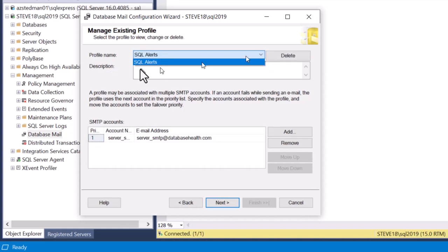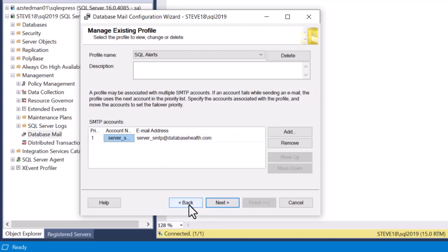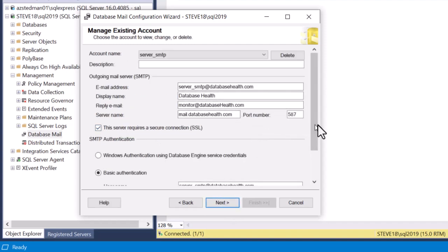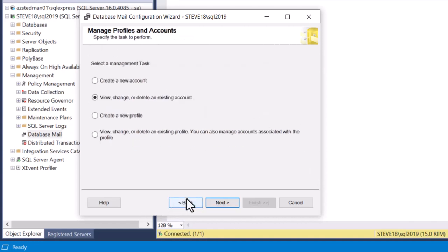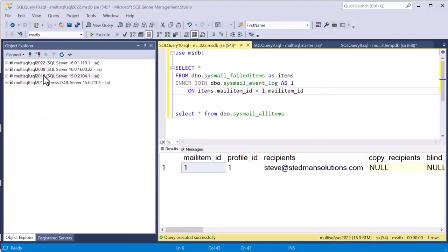Here we have a profile name called SQL Alerts. We can click the dropdown to see other profiles. SQL Alerts is mapped to an email address of server-smtp at databasehealth.com. We can add, remove, or edit accounts — there are all the settings including port, SSL, and passwords. Basically, database mail is a configuration in SQL Server mapping an SMTP server to a profile, and all commands related to sending email are mapped to that specific profile.